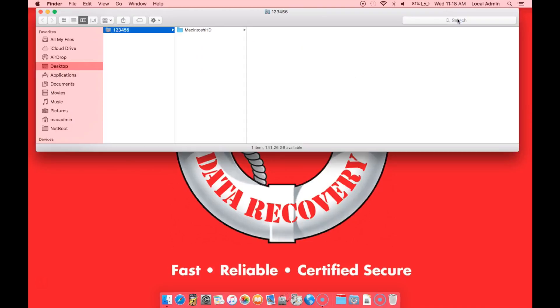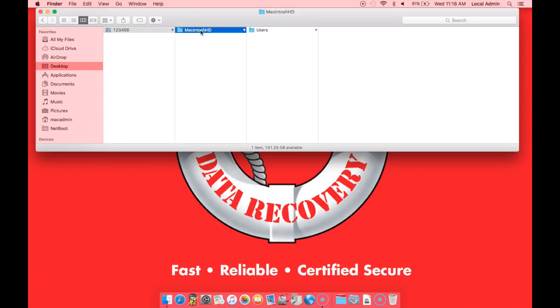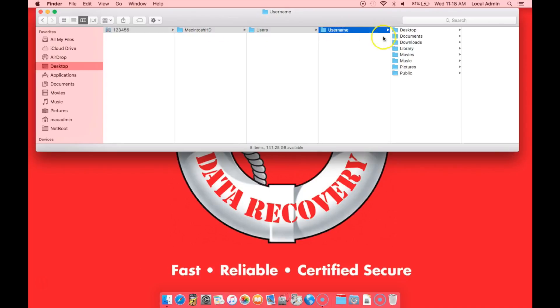So we're going to open that folder. A structured recovery means that we got back all of your folder names and file names in the original structure of the drive. It would look like this: you would have your folder with your job number, then Macintosh HD, users, your user name, and then your user folders.